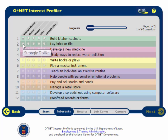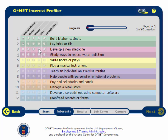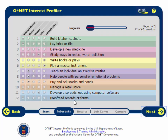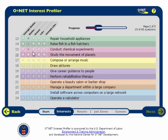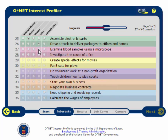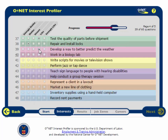I do think it would be interesting to develop a new medicine, so I will click Like here. After I finish all of the items on this page, I will click Next at the bottom to continue through the next four pages of items. Try not to click Unsure on any of the items, because then your results won't be as strong.